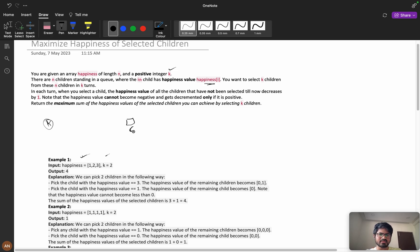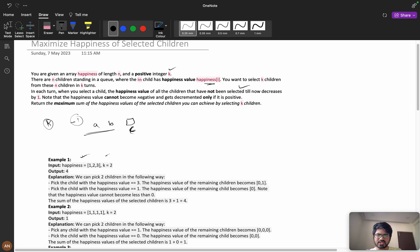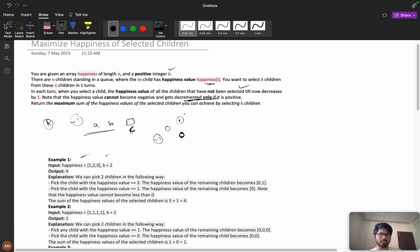In each turn, when you select a child, the happiness value of all the children that have not been selected yet decreases by one. So if I am picking child C, all the remaining children's happiness will decrease by one — they will be disappointed. Note that the happiness value cannot become negative; it will only go to zero, not minus one. It gets decremented only if it is positive.